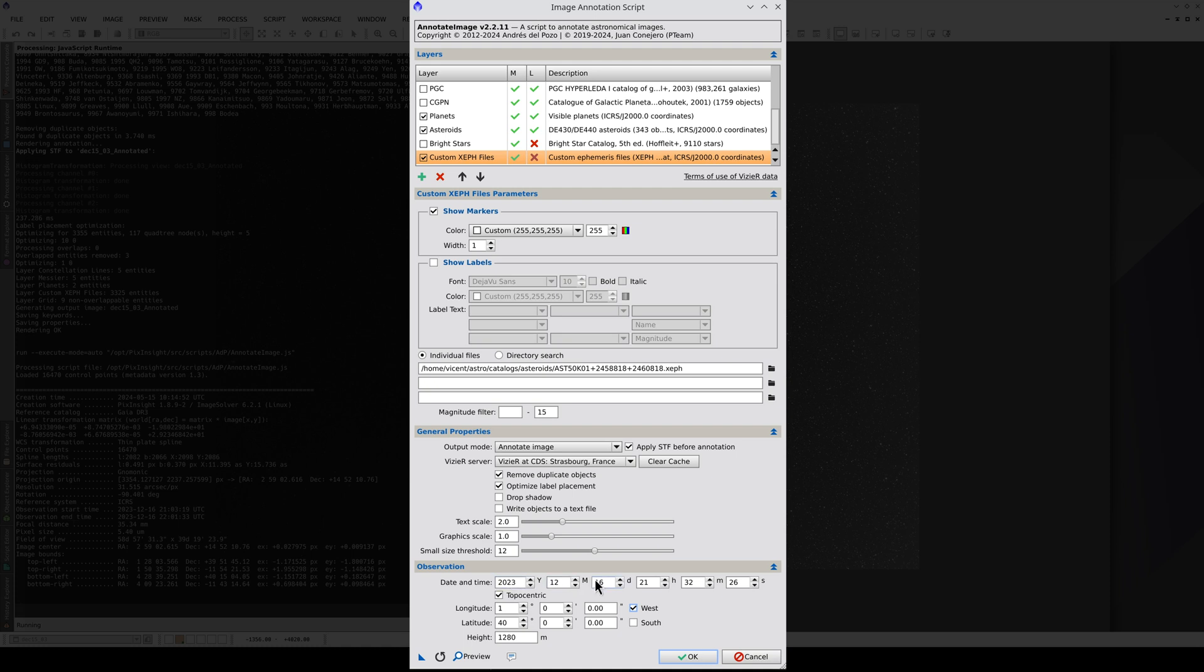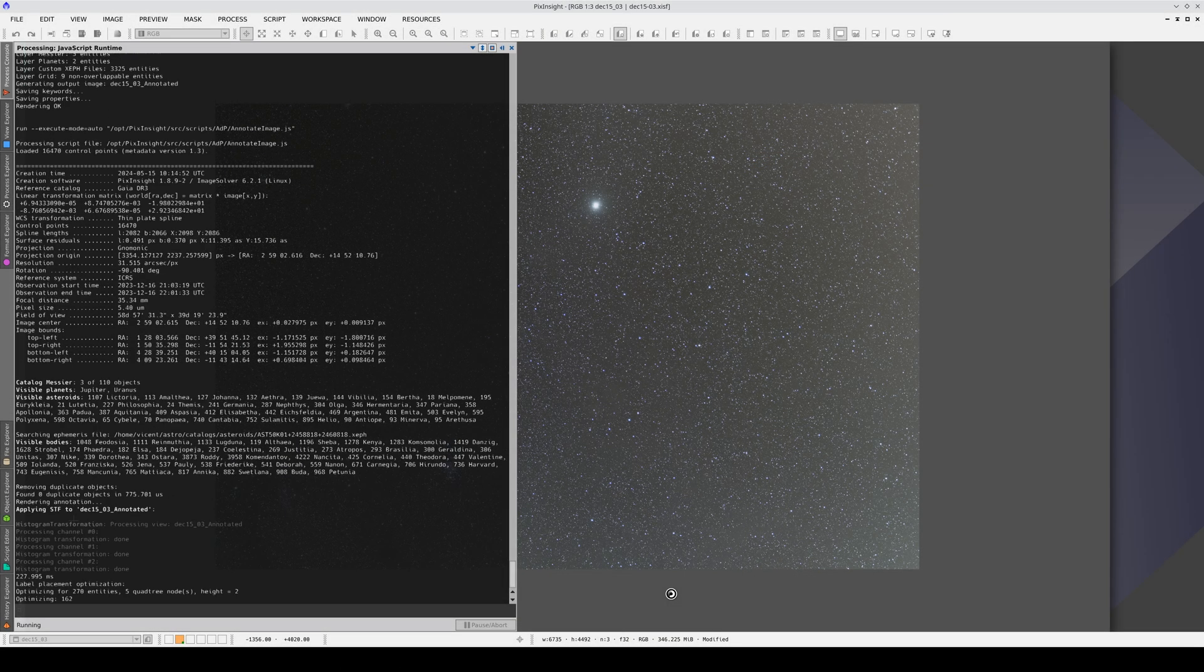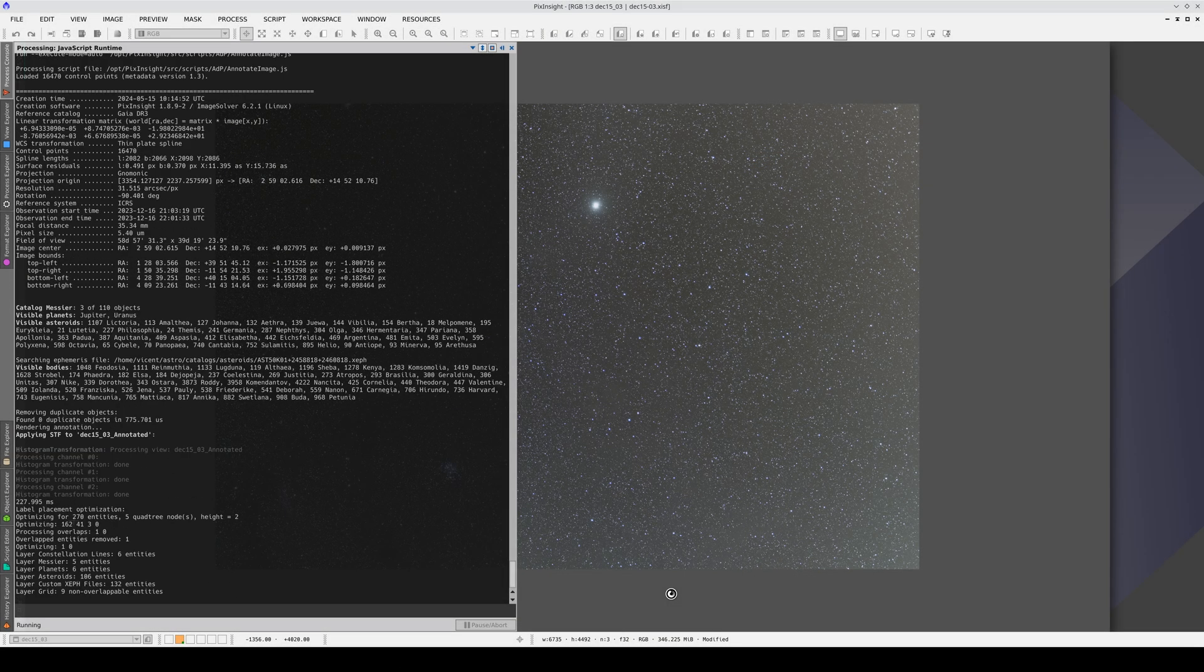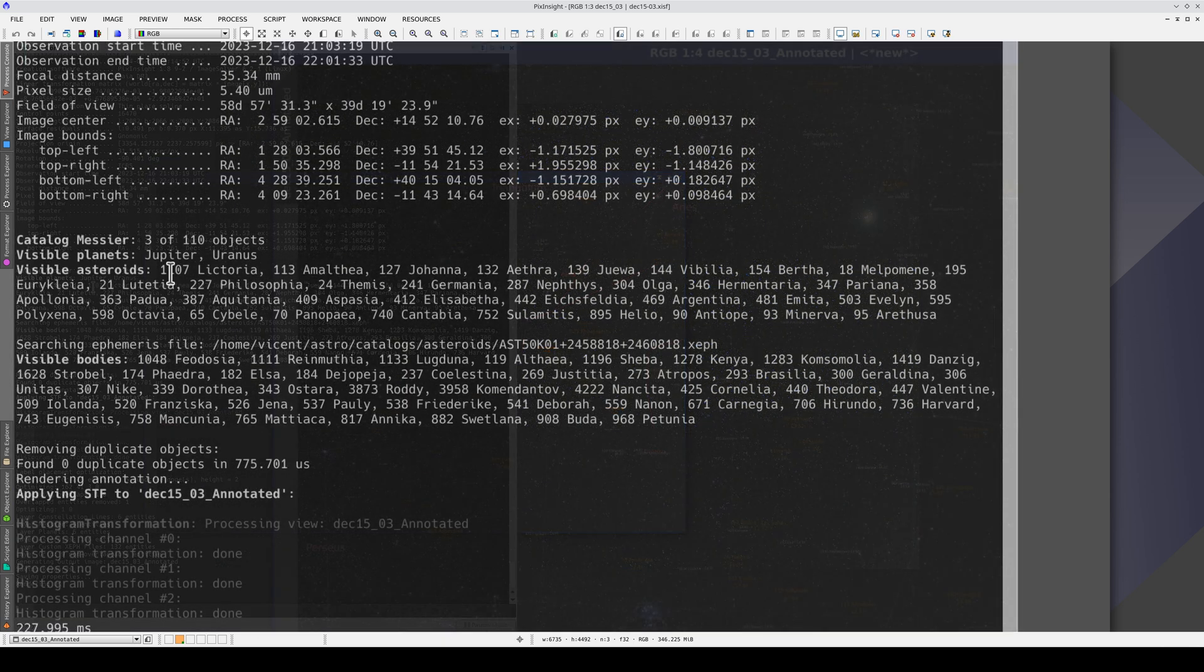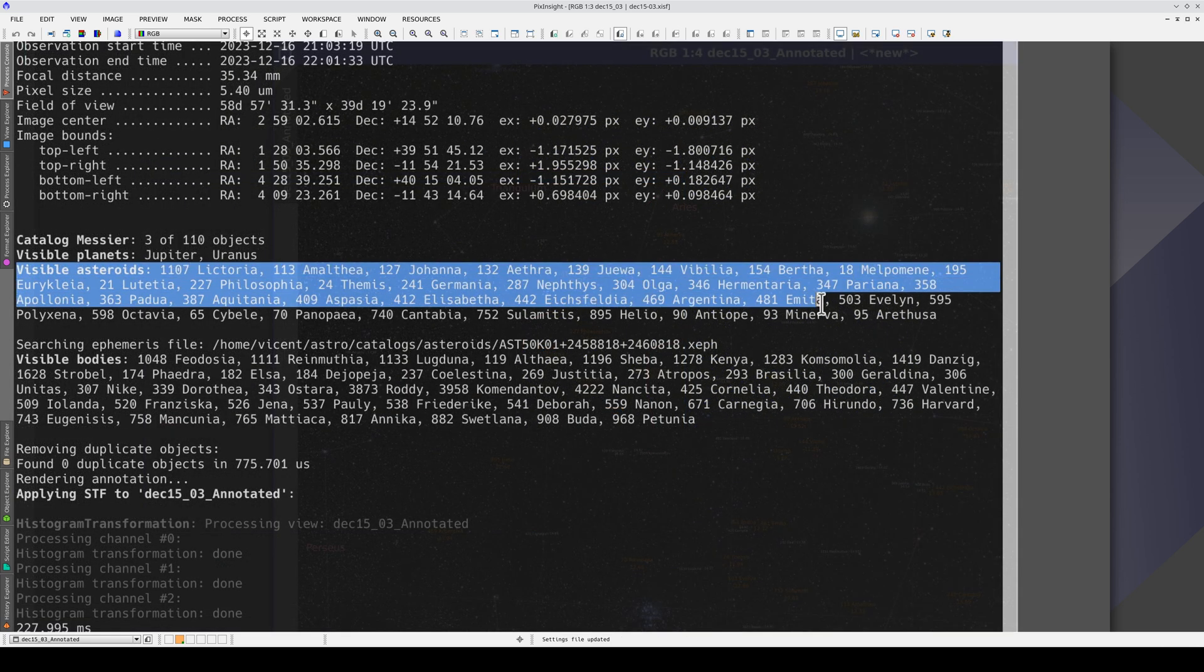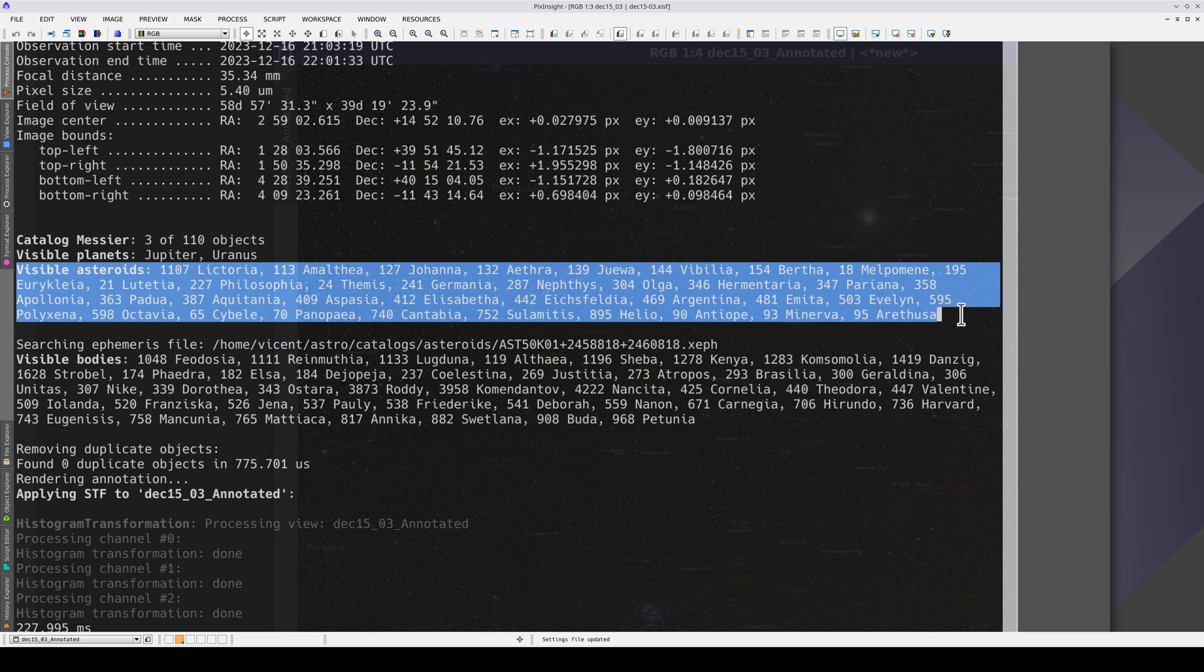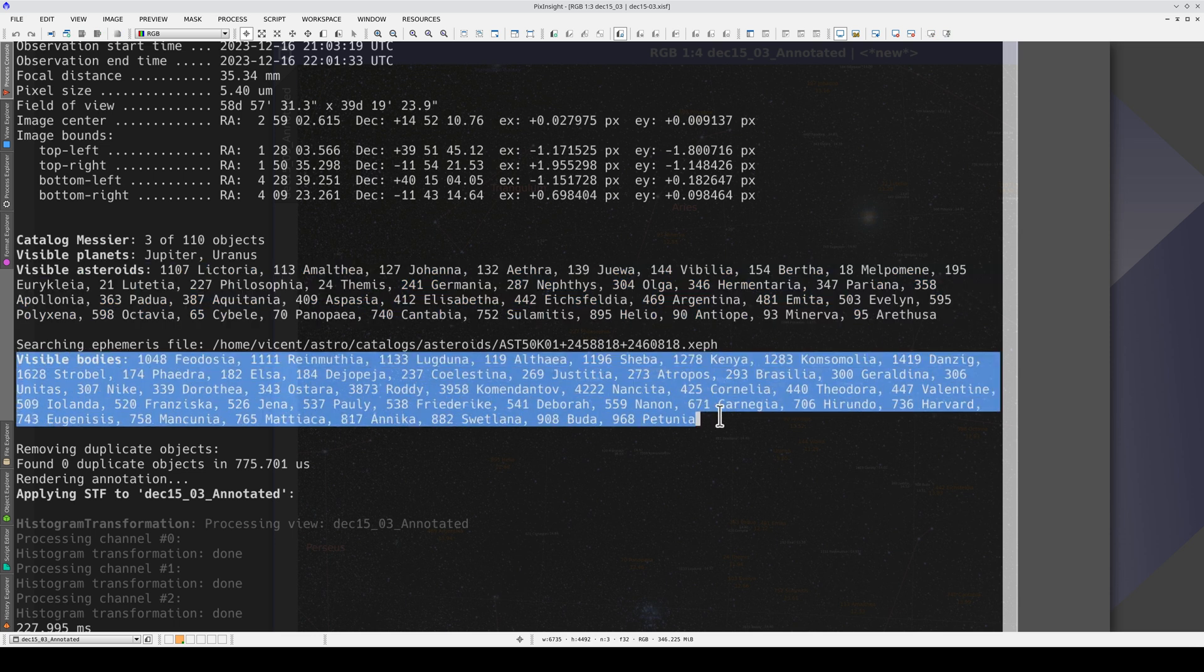This time, we're going to label the name and magnitude too. The console tells us that, of the brightest asteroids, all of these are visible and from the .xf file, all of these are visible up to a magnitude of 15.